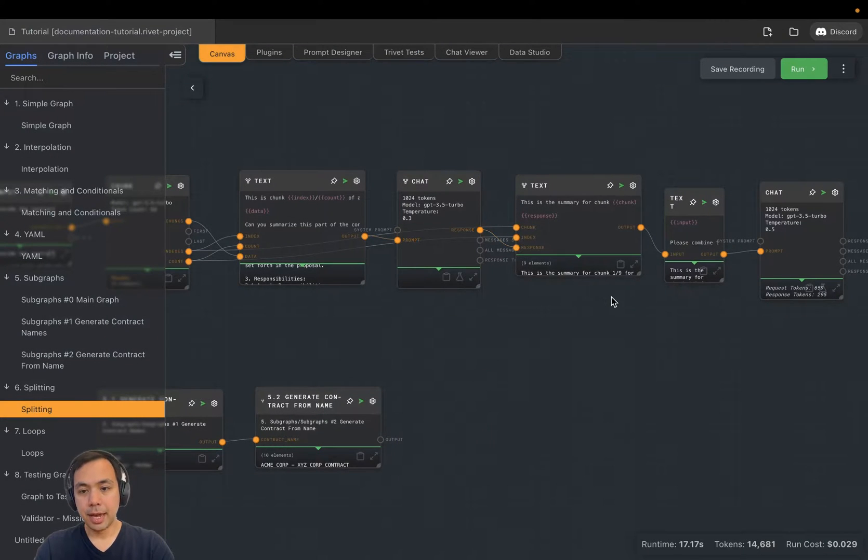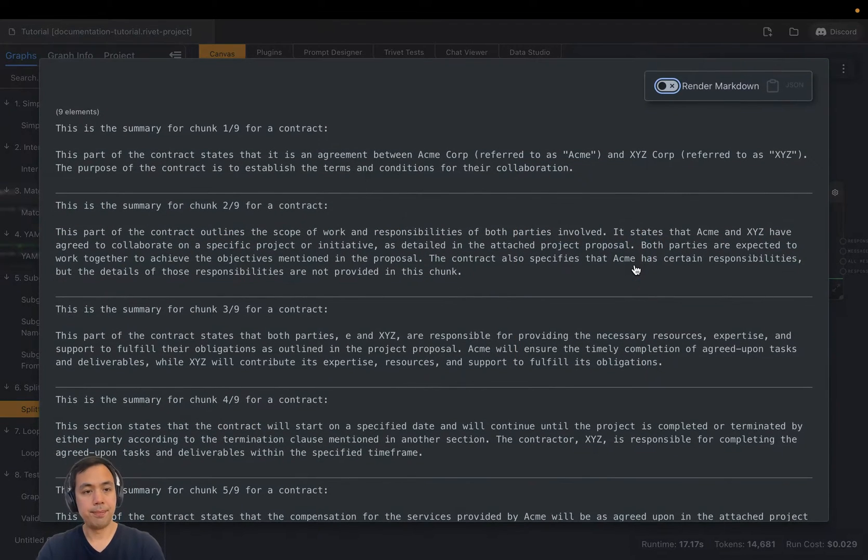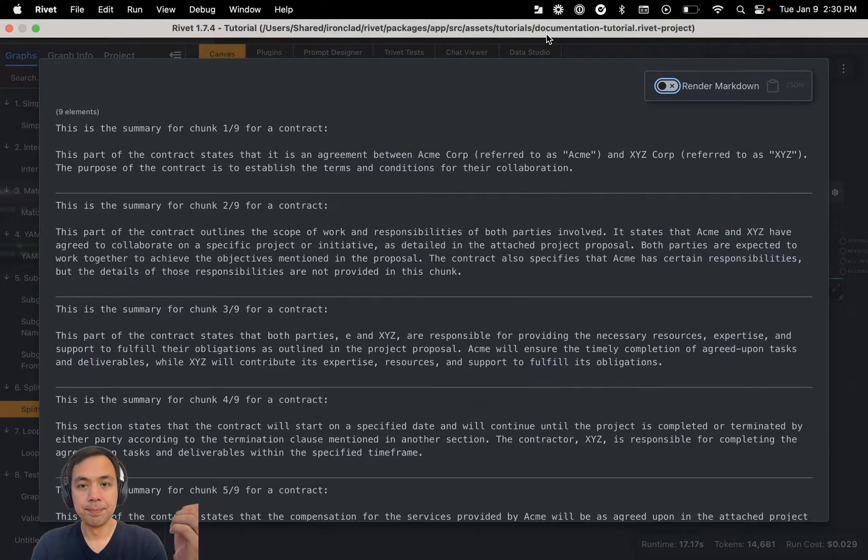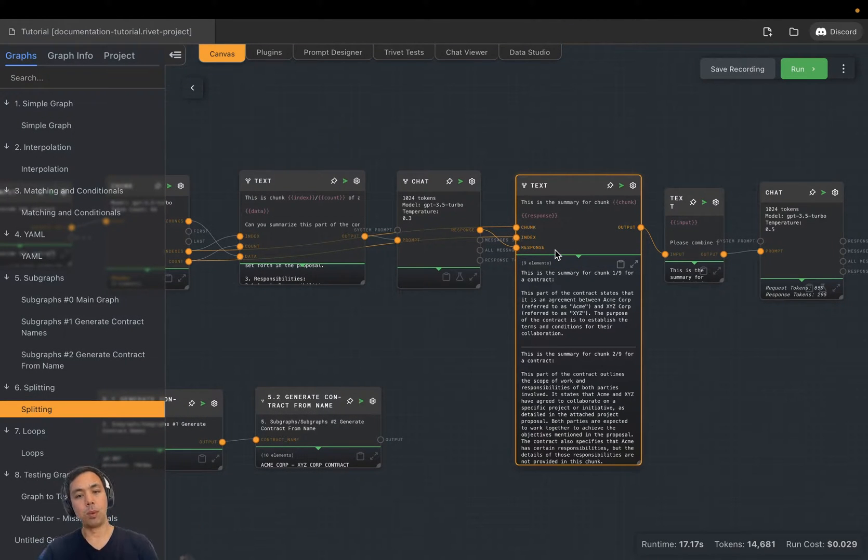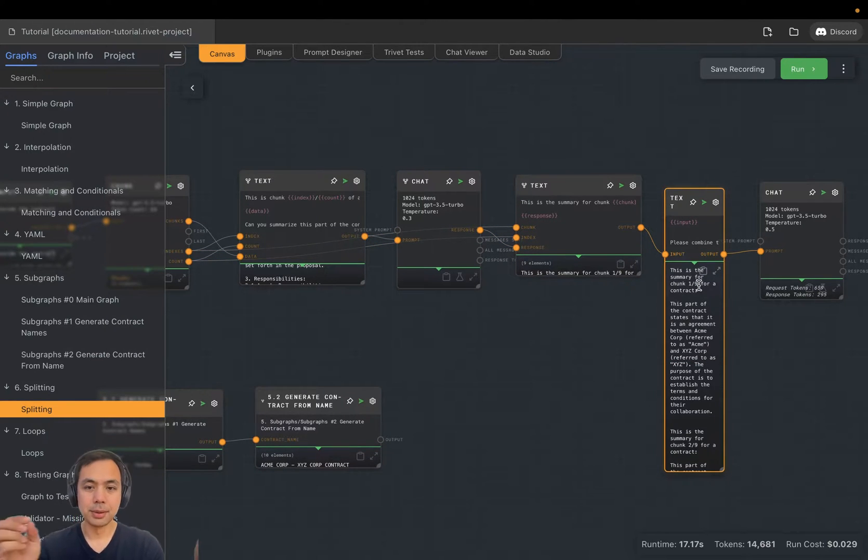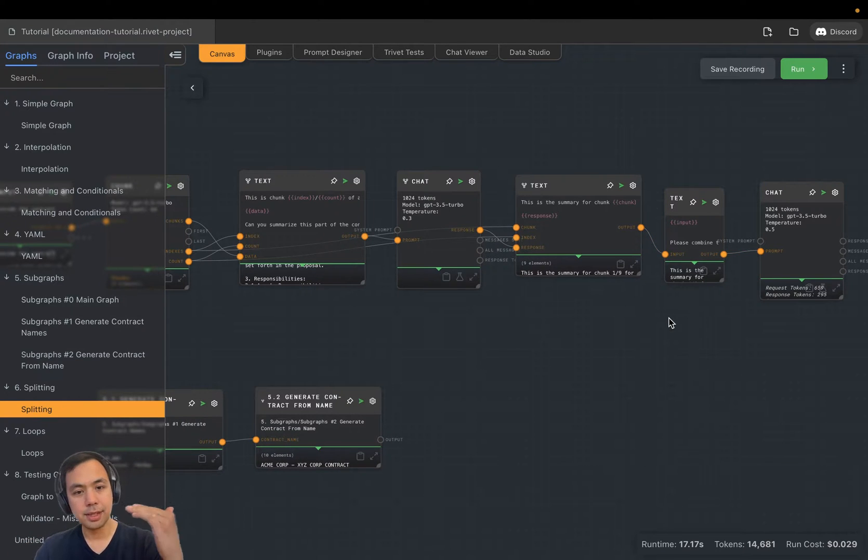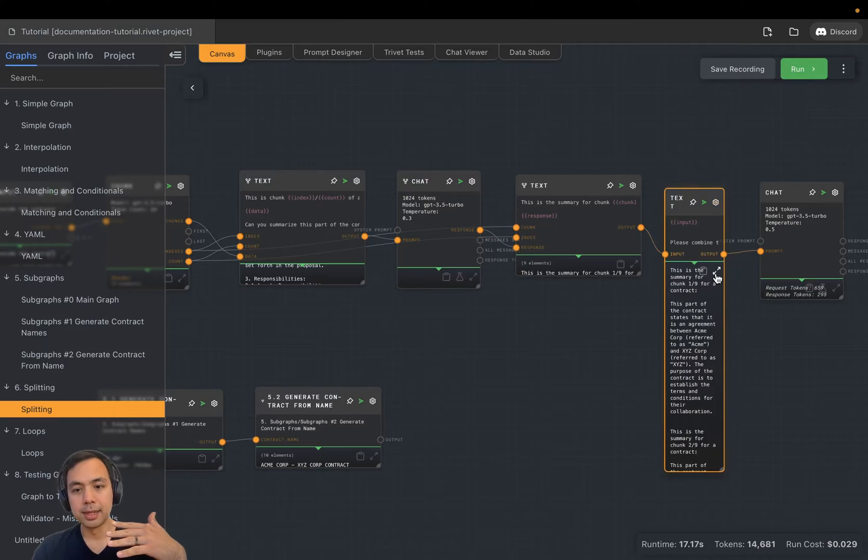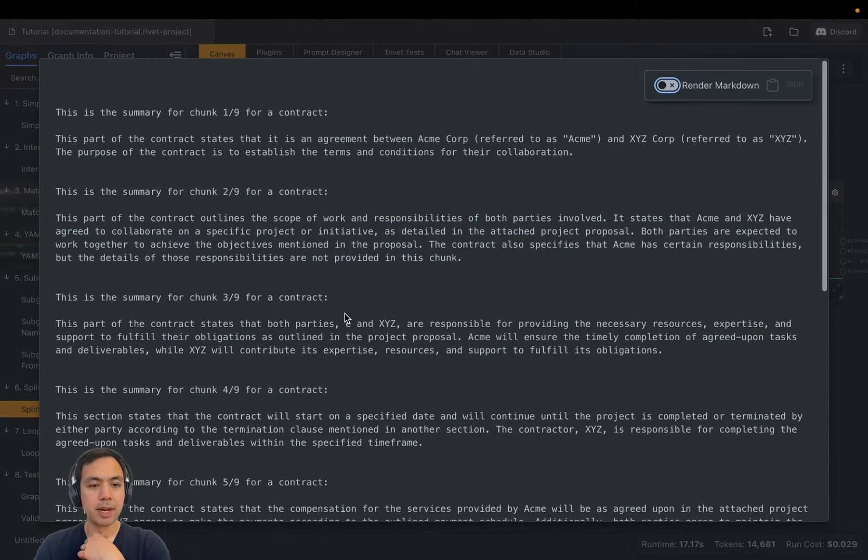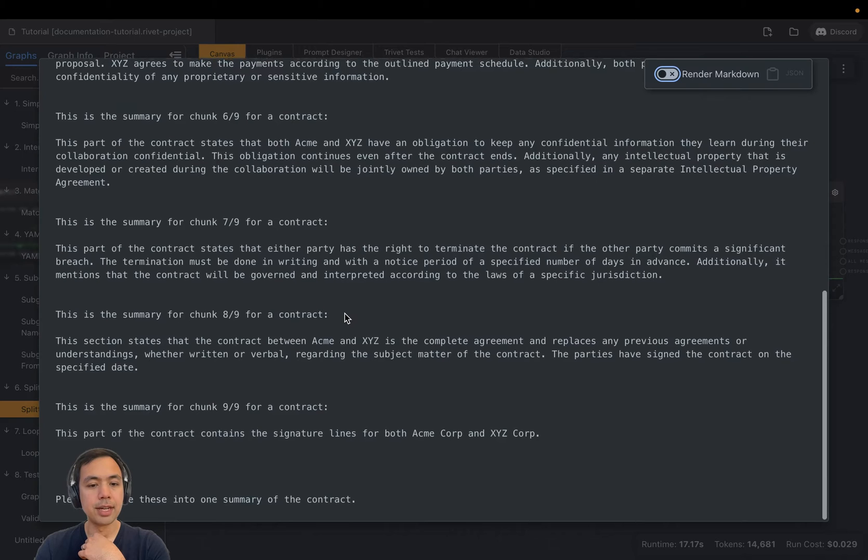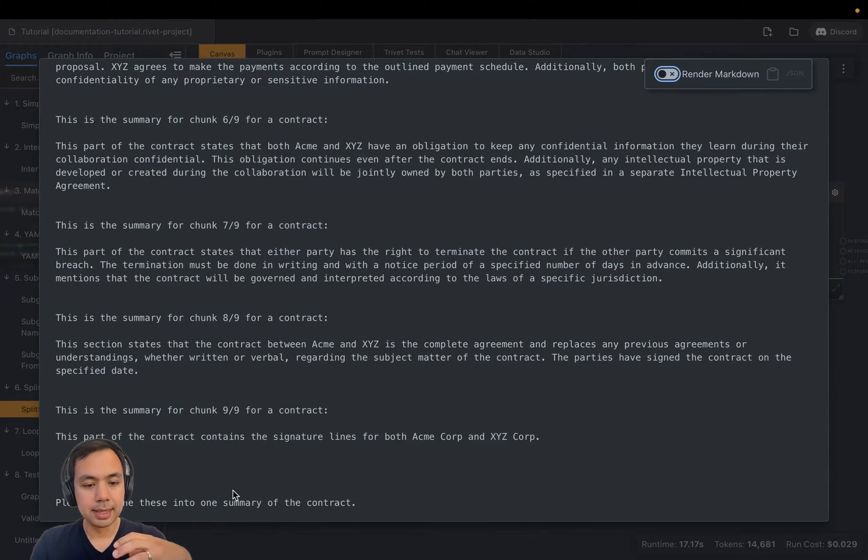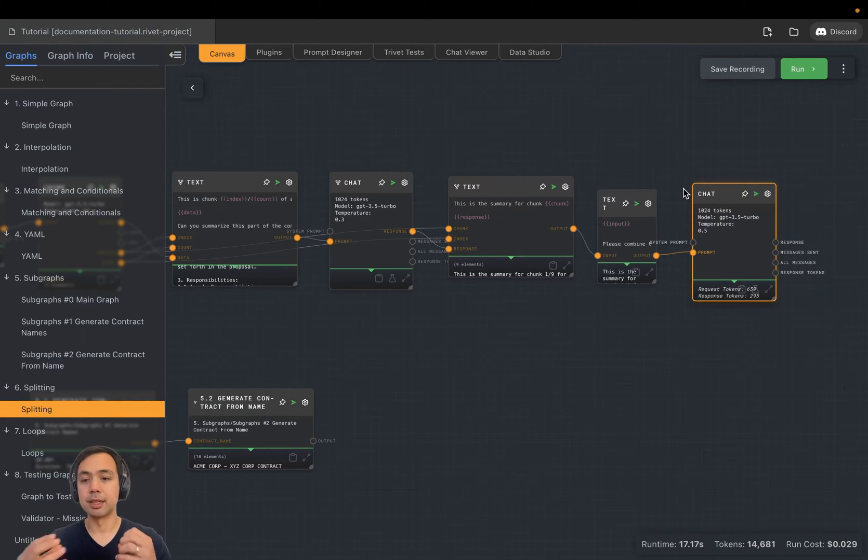And then we're putting this into another template, which is saying here's the summary for chunk one of nine, here's a summary for two of nine. At this point, we are putting it into a non-split mode text node, which is going to basically join all of these pieces into a single string separated by new lines. So here we go. We have all the summaries. And at the very end, we say, please combine these into one summary of the contract. The chat node finally taking all those summaries and combining it into a single summary.